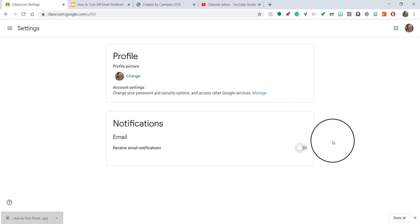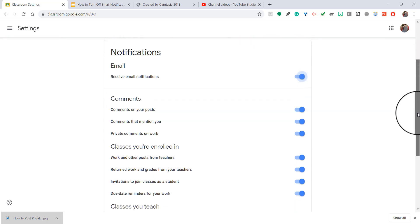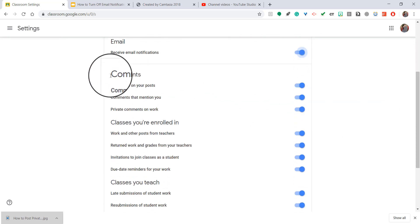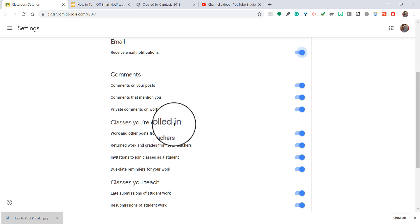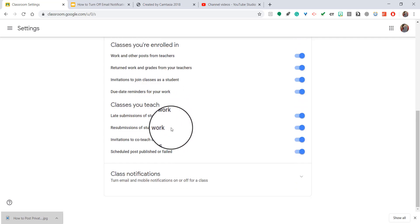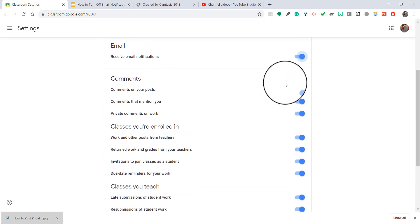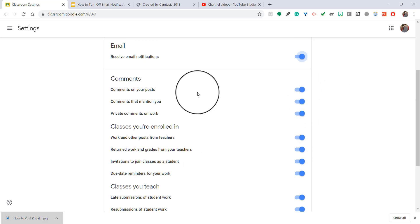However, you could also tailor it more to your needs. So I'm going to turn it back on for a moment, and you're going to see that there's different categories here: Comments, classes that you're actually enrolled in (that's if you're a student), classes that you actually teach. So you can go through and read these and turn off anything that you want.